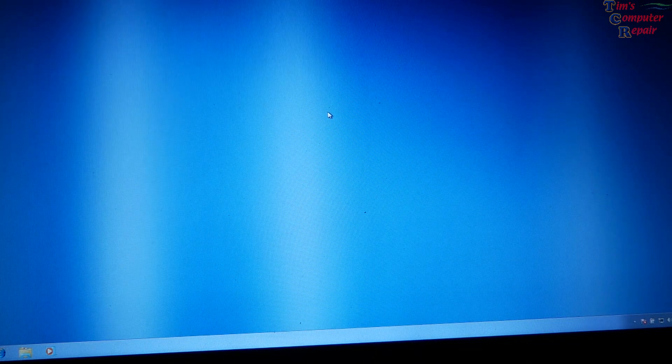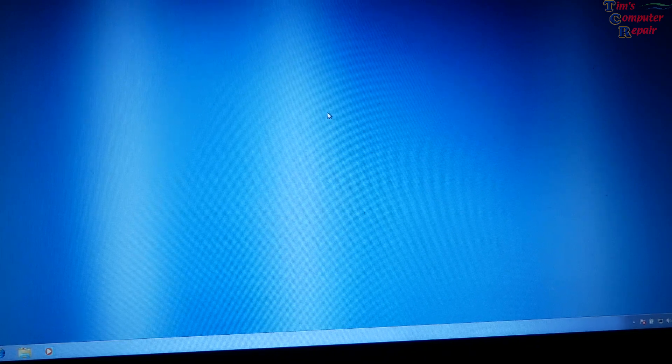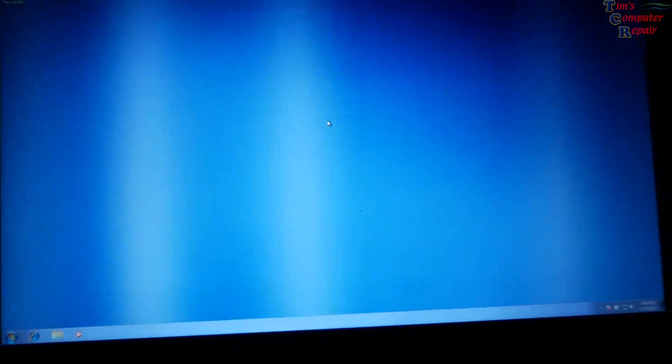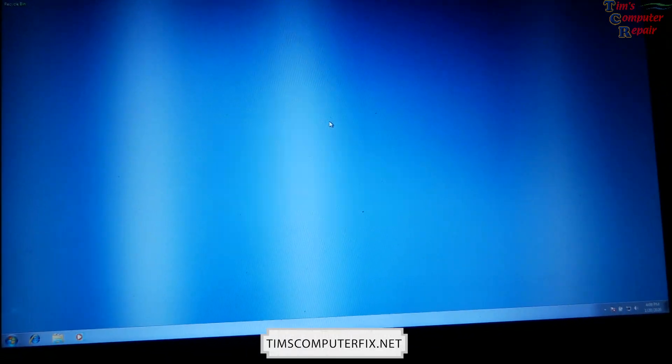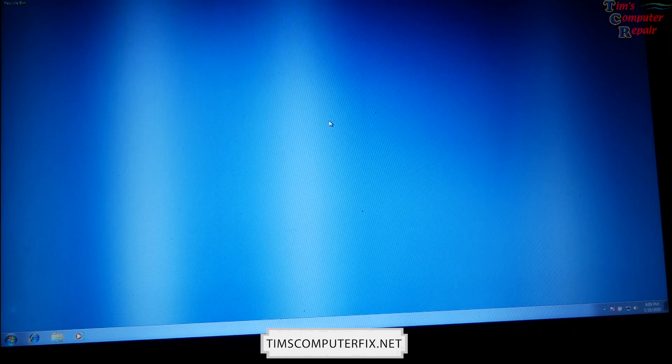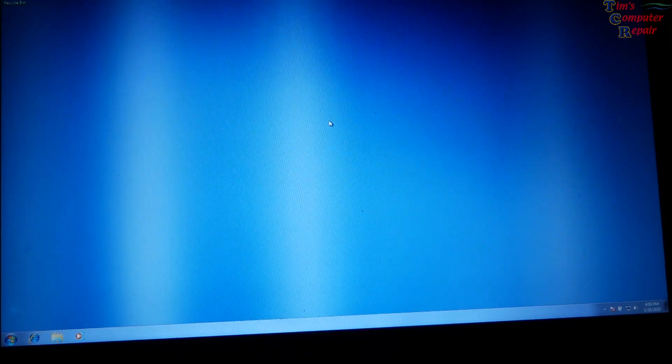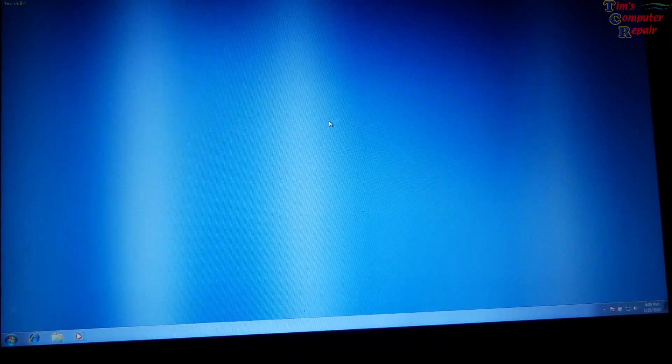Hello again everybody, Tim from TimsComputerFix.net. Well, quick video here.